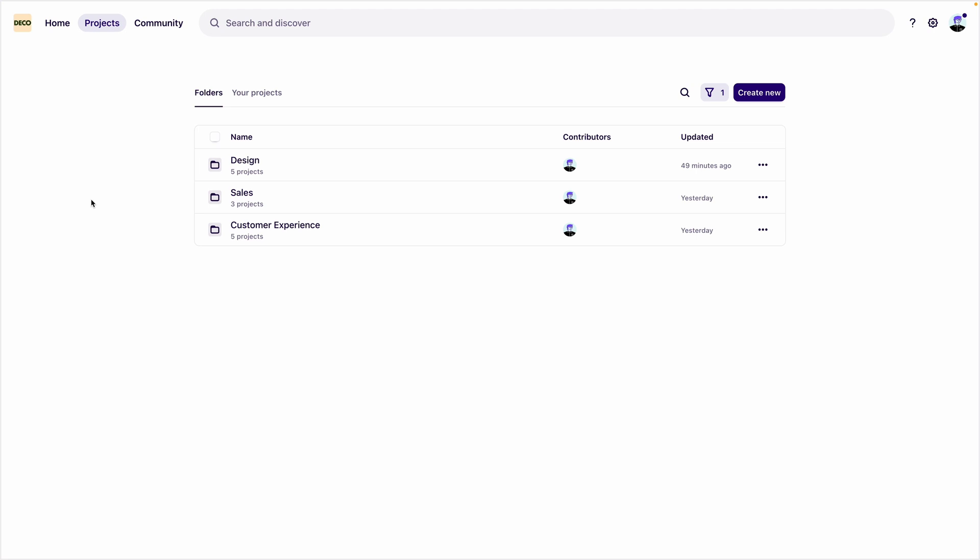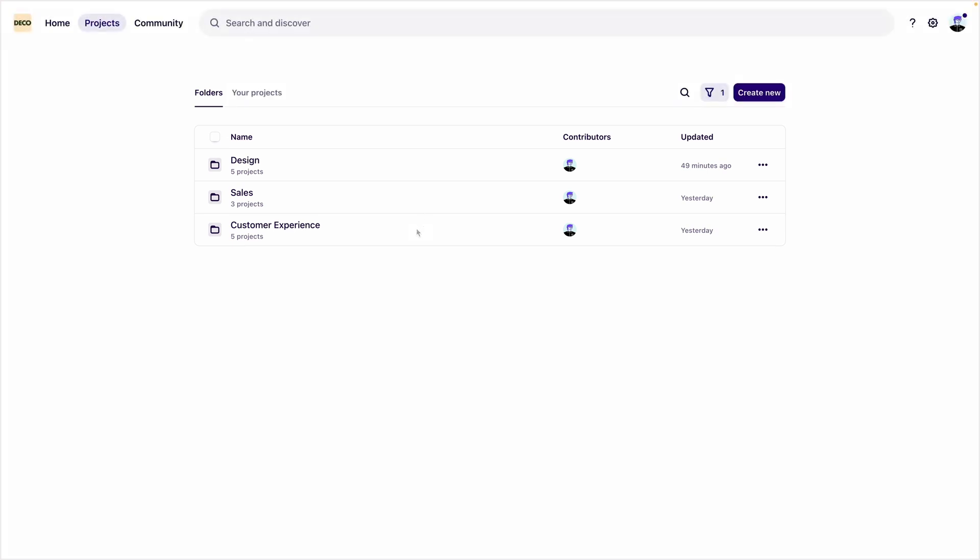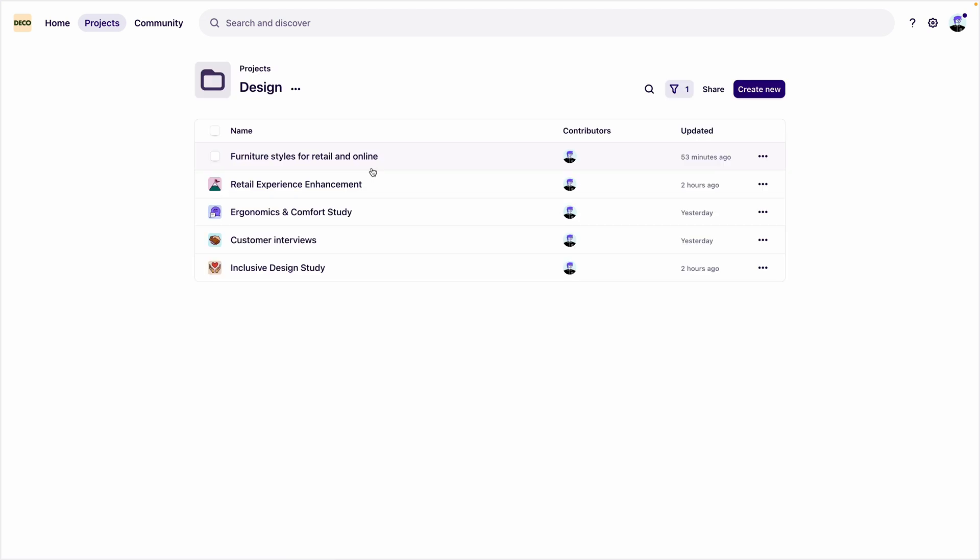Within their workspace, they've created folders to house research projects from different functions at their organization. A folder for research projects for the design department, another for sales, and another for customer experience. If we open up the folder marked design, we can see a library of projects that are relevant to the design function at Deco.